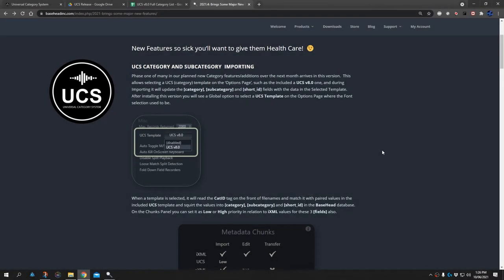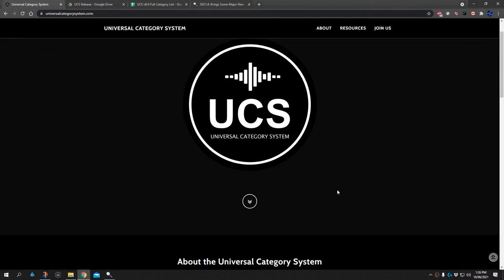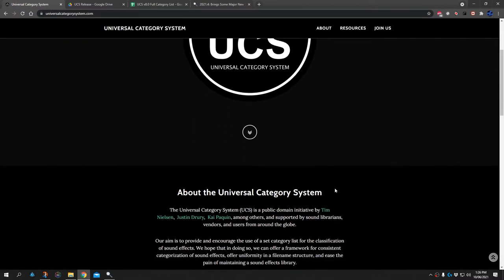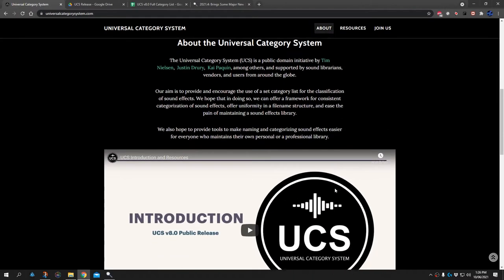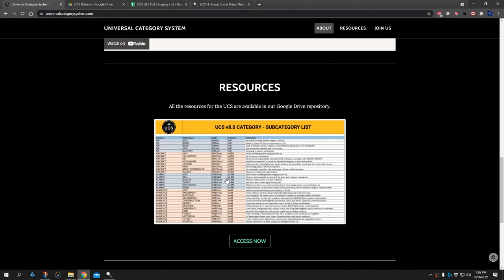Basehead now supports UCS. There is a website for UCS, the UniversalCategorySystem.com, where all the information is available on how you can tag your files, the categories and stuff that are all supported, with a nice video and everything.